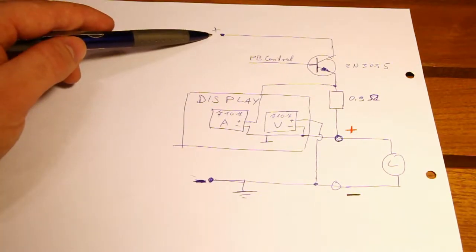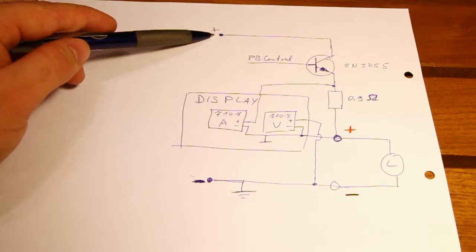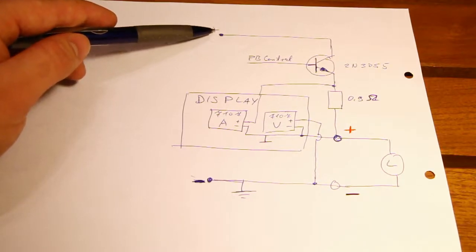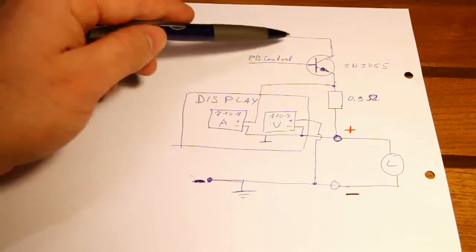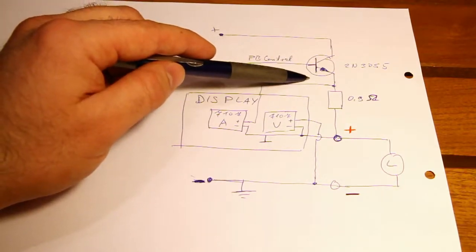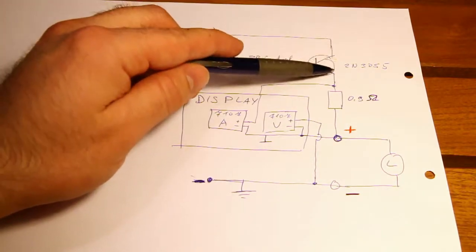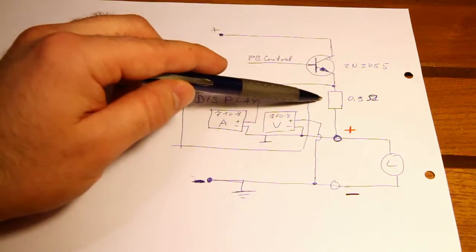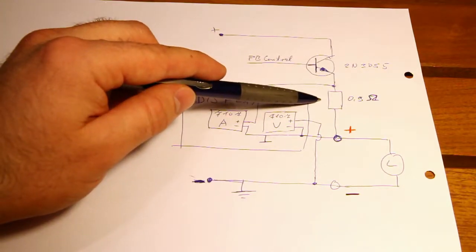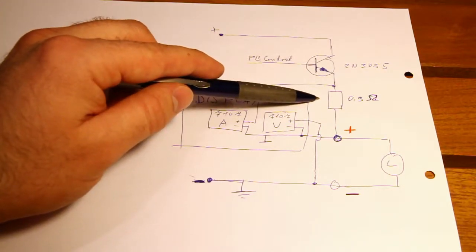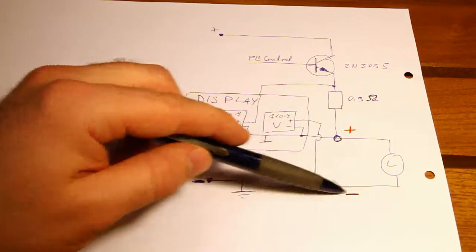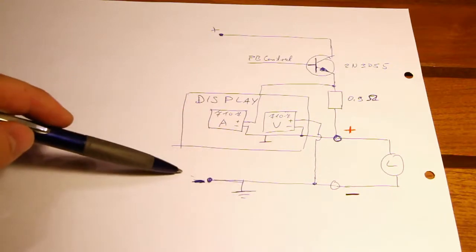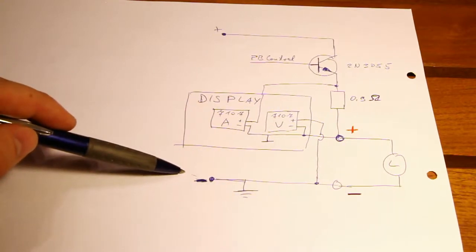You have your positive output from the transformer and the rectifier which then goes through the power transistors, the 2N3055s, then through the shunt resistor which is 0.9 ohm, then through your load and then goes back to the transformer.